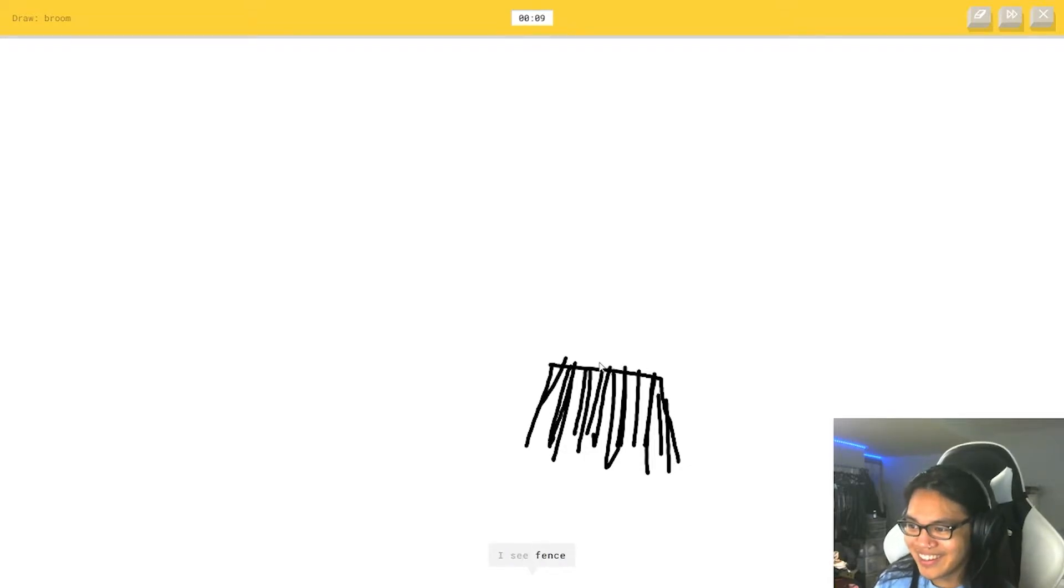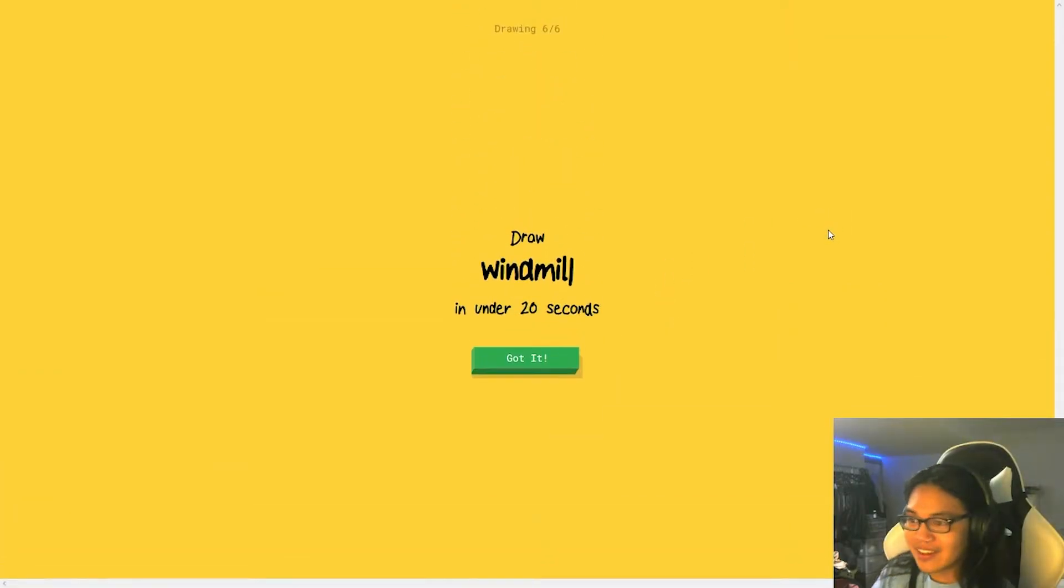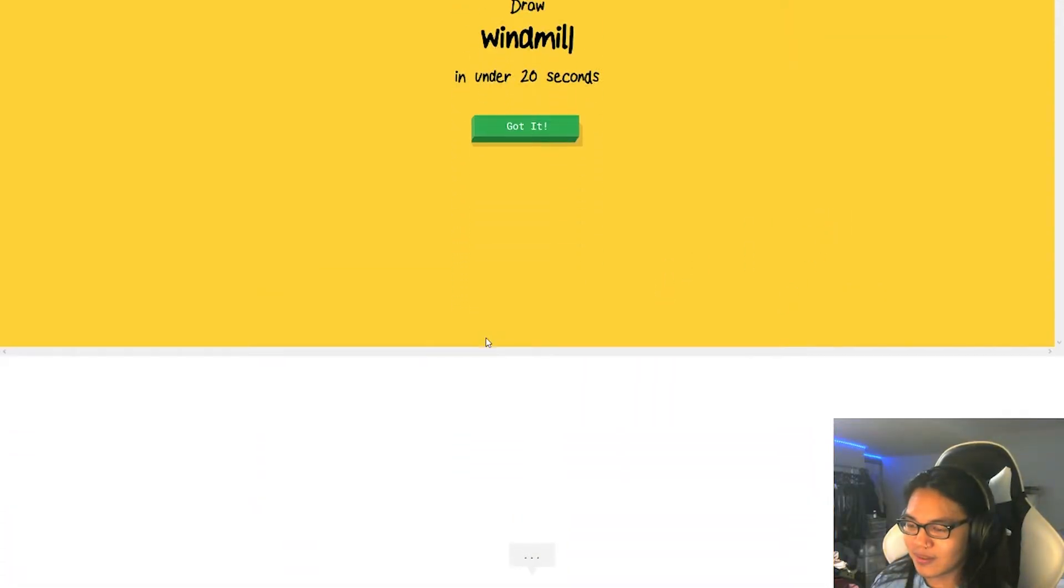Draw some lines. I don't know what that is. I see fence. I see fence. Oh, I know. There you go. It got it. Dude, it keeps getting it.